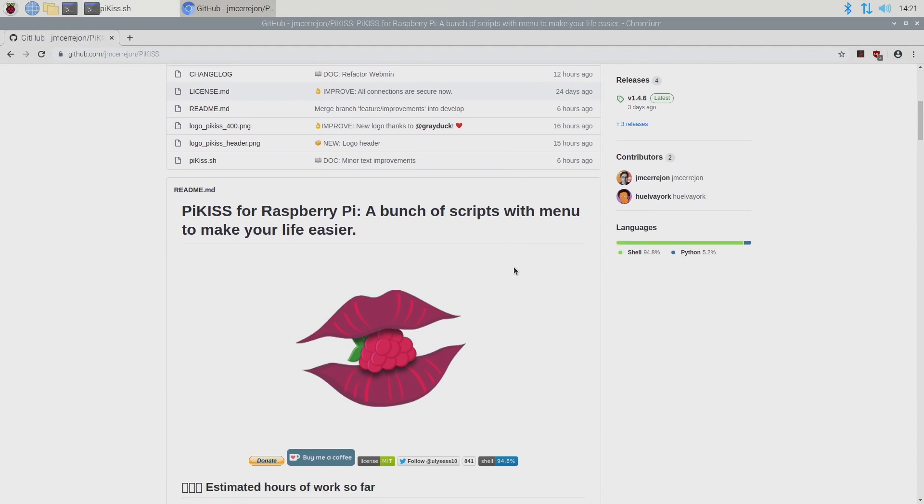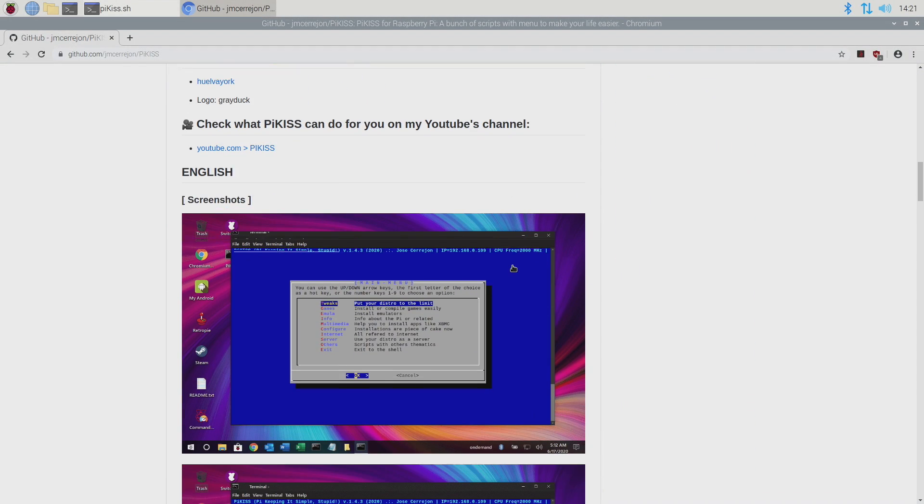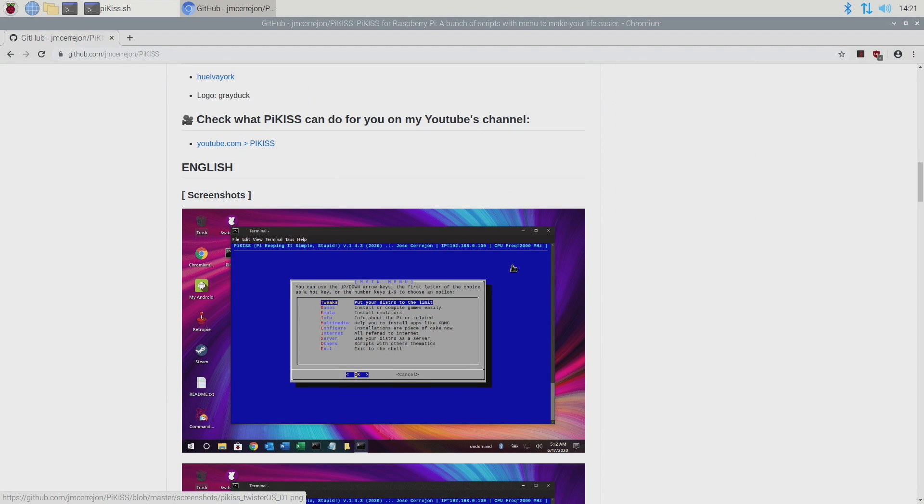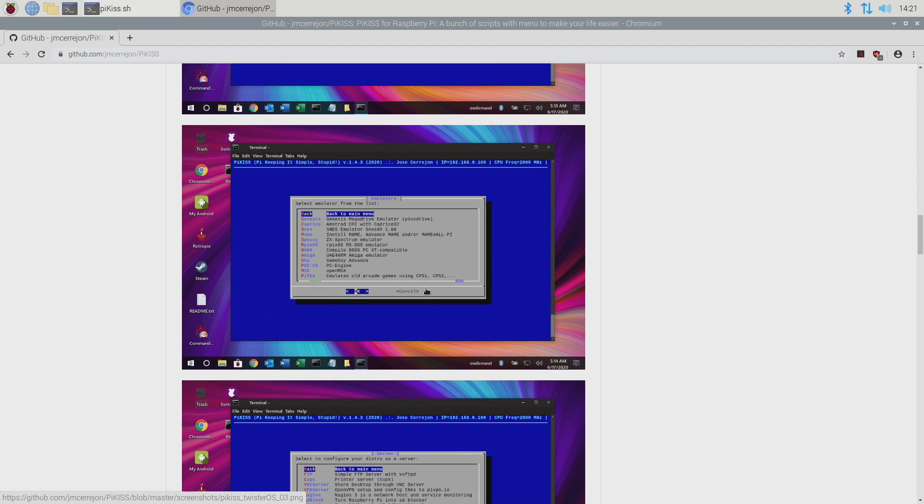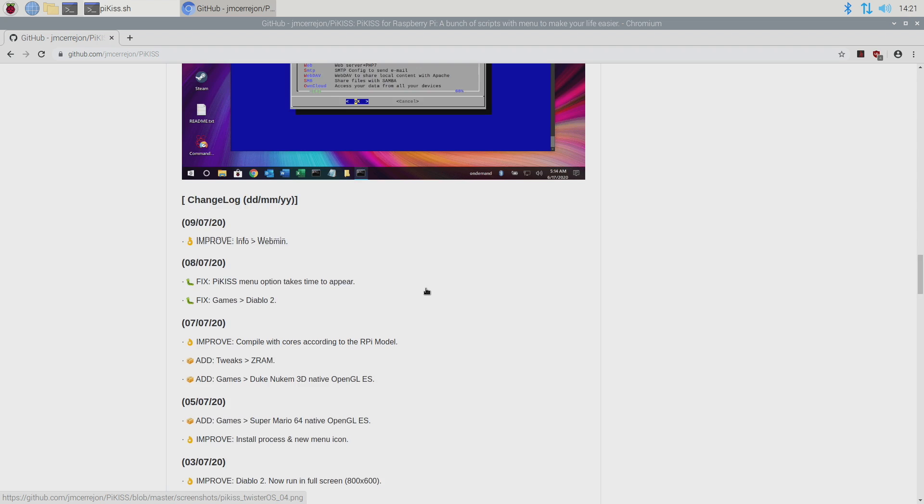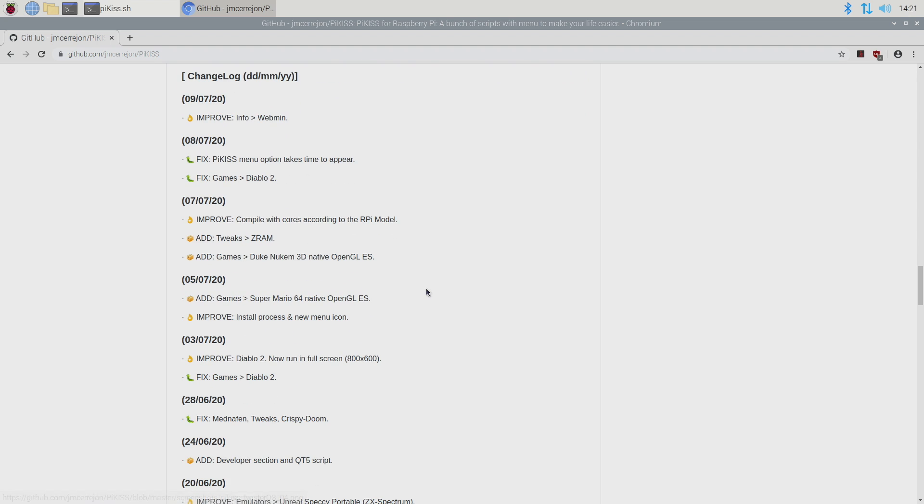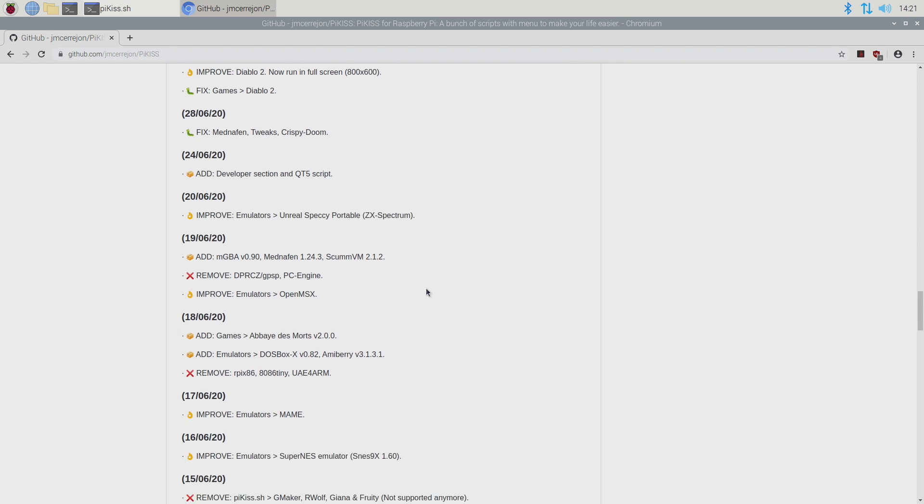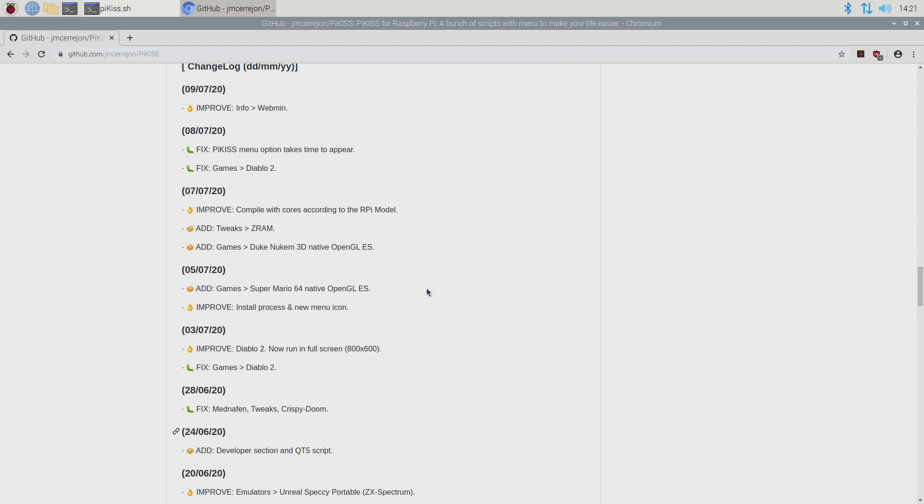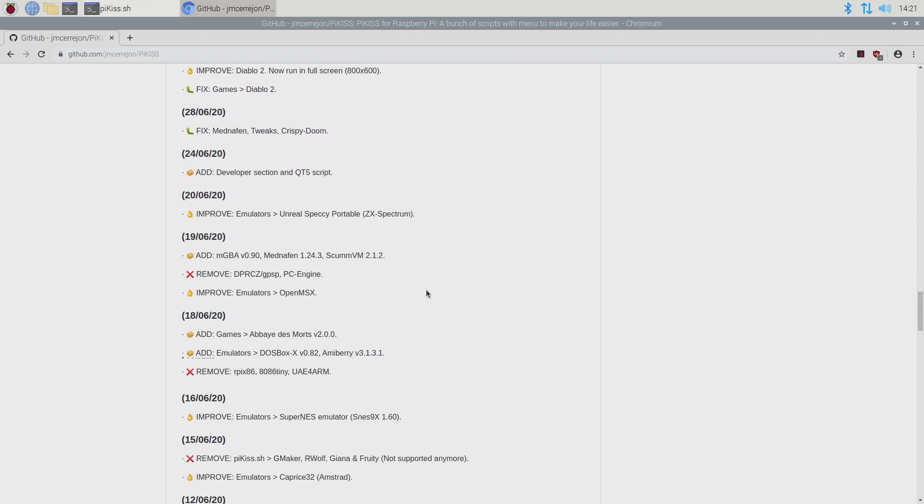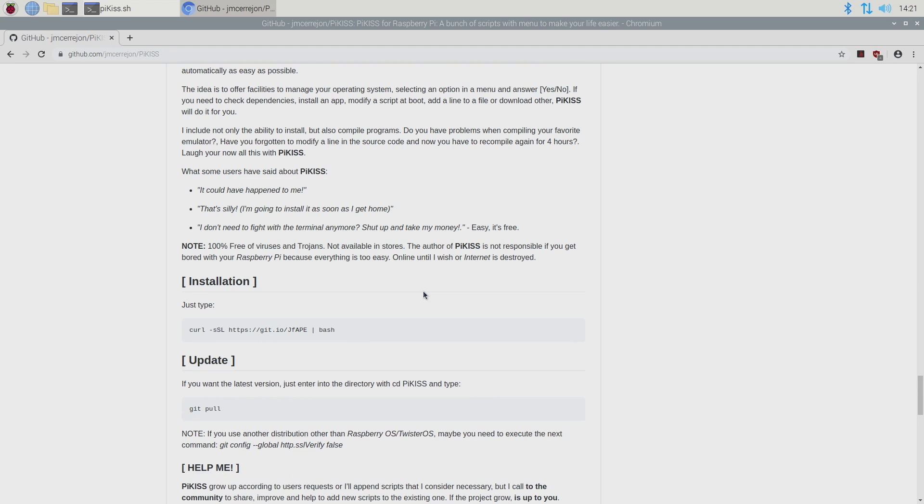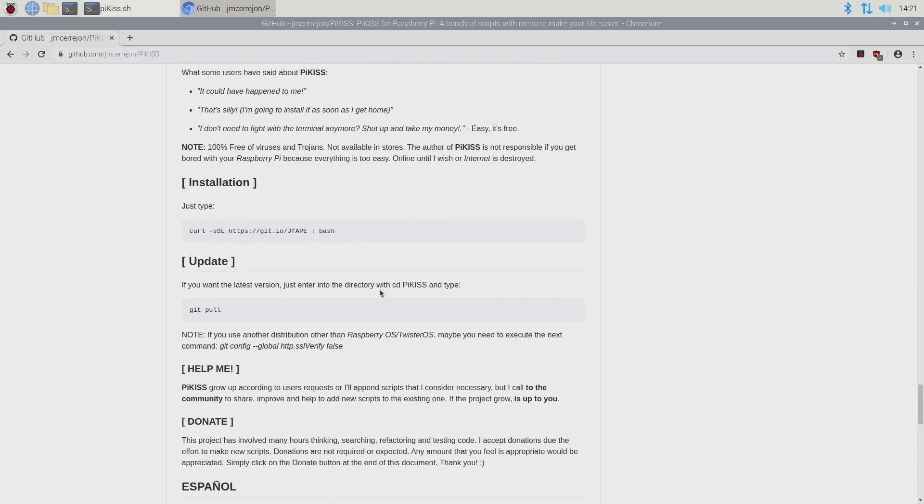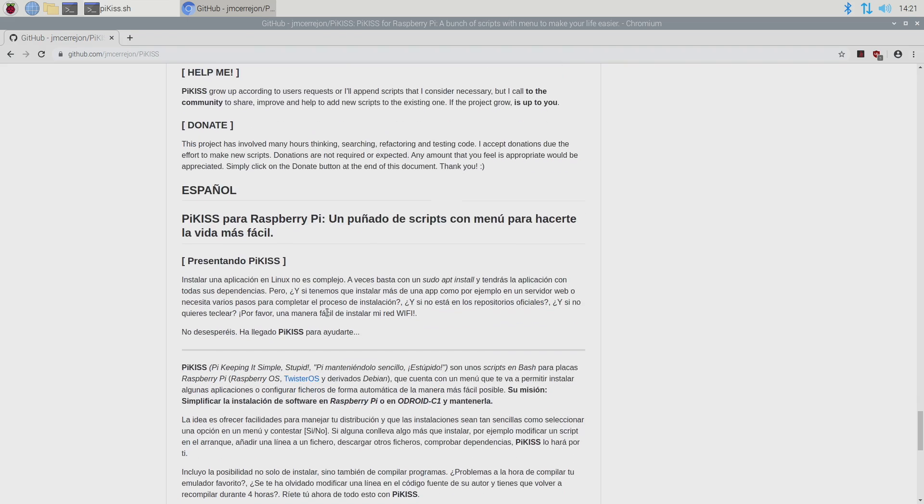So obviously, the developer of PiKiss has spent a lot of time getting all these scripts to work inside of his application or utility, whatever you want to call it. It's definitely worth giving it a try. Easy to update. And I'm sure more applications and games will be added down the road. You can always check out the changelog here. But I also recommend updating every one to two, three days. You can do it from the PiKiss directory just using the git pull command like I showed you in the beginning.